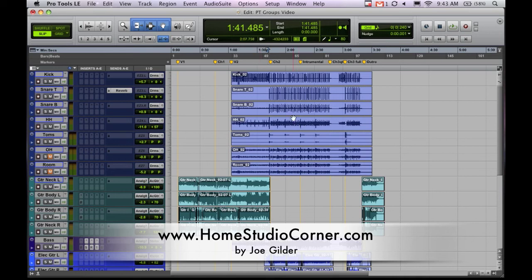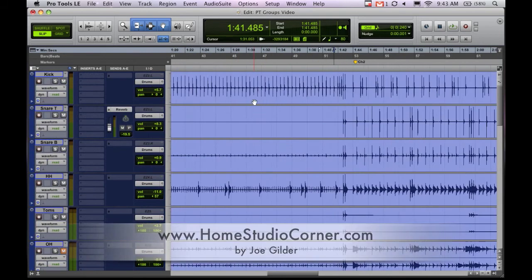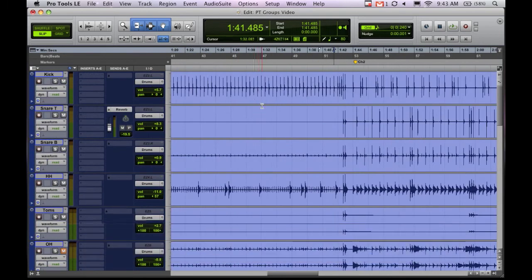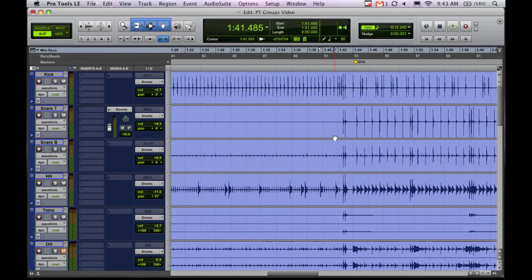Well first example is going to be drums. That's probably the most common thing that I use groups for. So as you can see we've got a drum kit here, kick, snare, all the way out to the overheads and room mics.